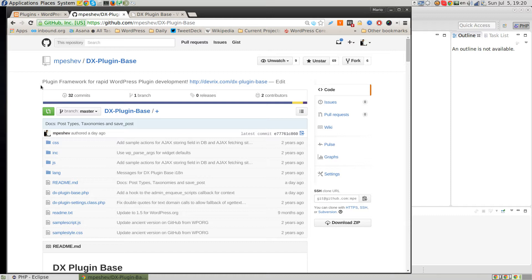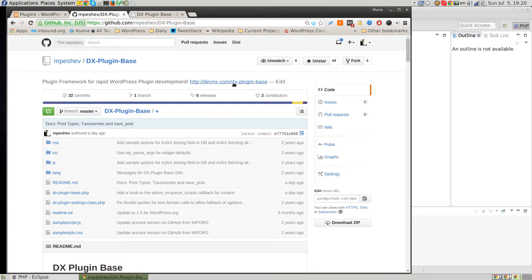The repository is available at github.com/mpashup/dxpluginbase, which is the name of our plugin, DXPluginBase, and you can also find more information on devrix.com/dxpluginbase.